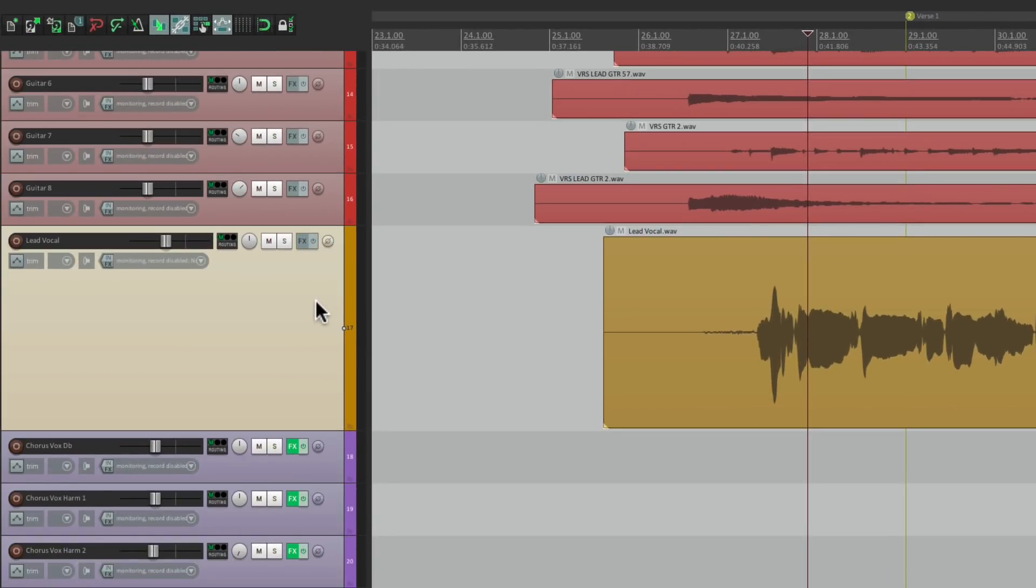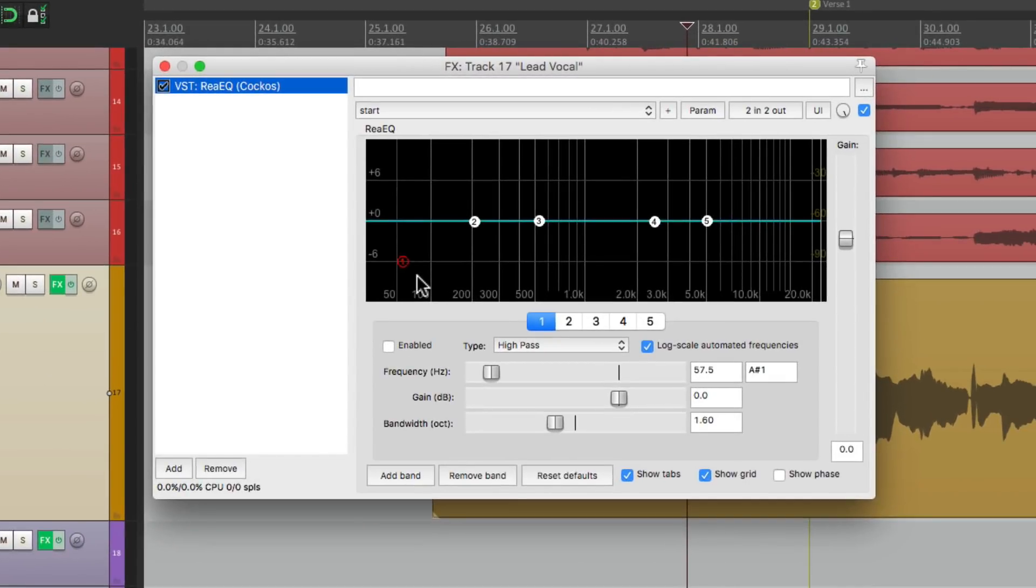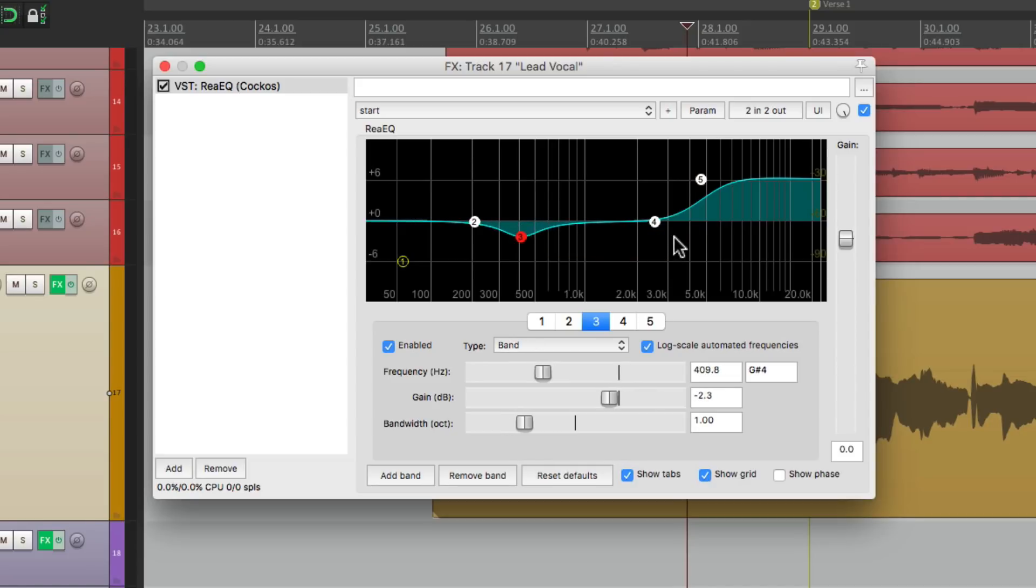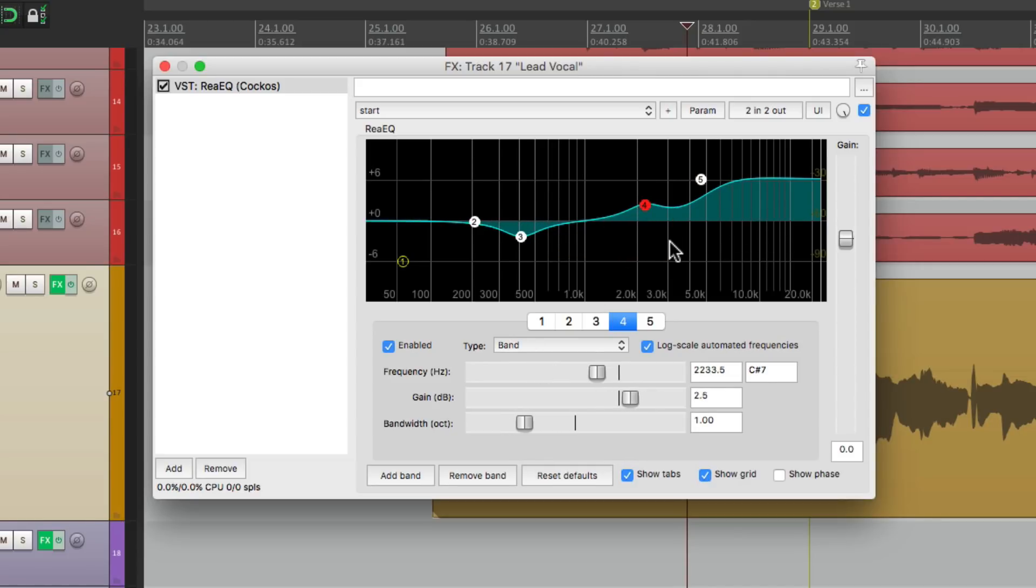Let's add an EQ to it. Let's set it up with some top end, pull out some mud, add some mids. Let's say we like this setting and want to use it again. Just select this,